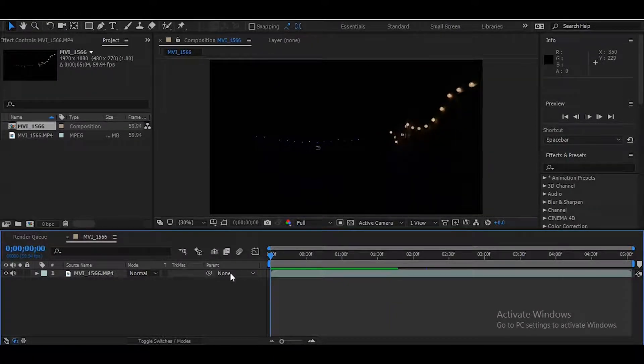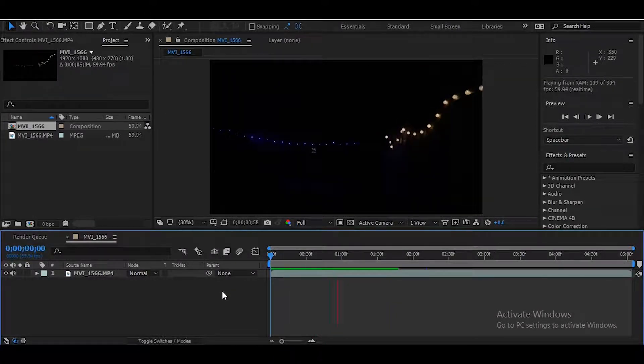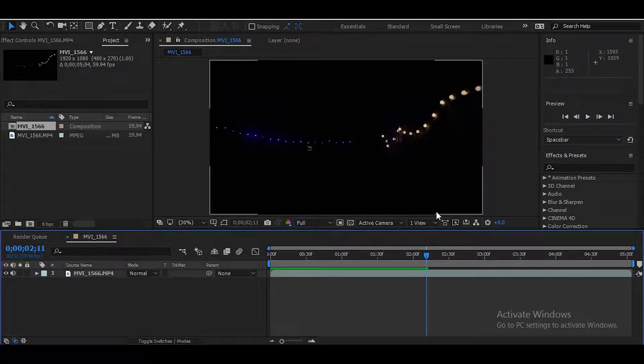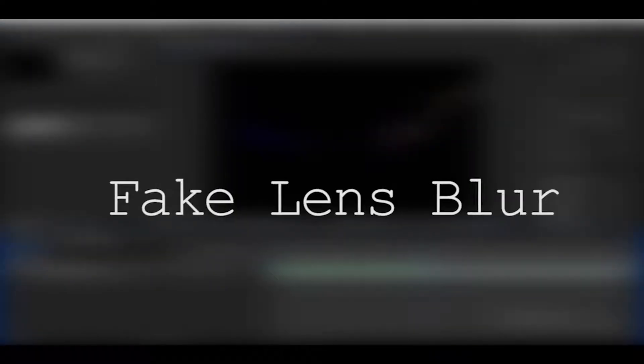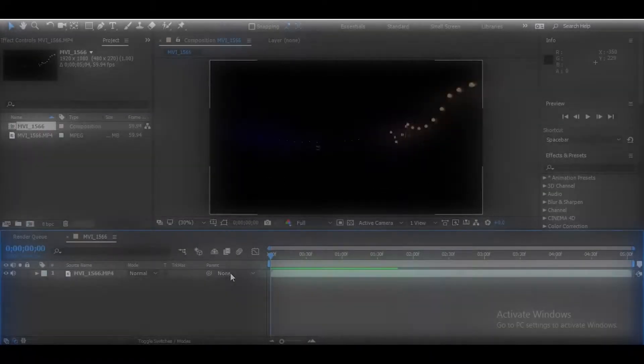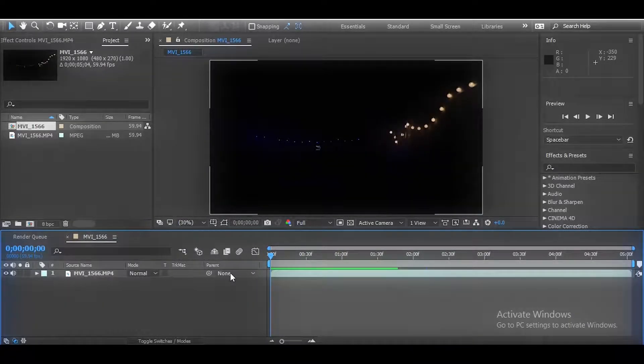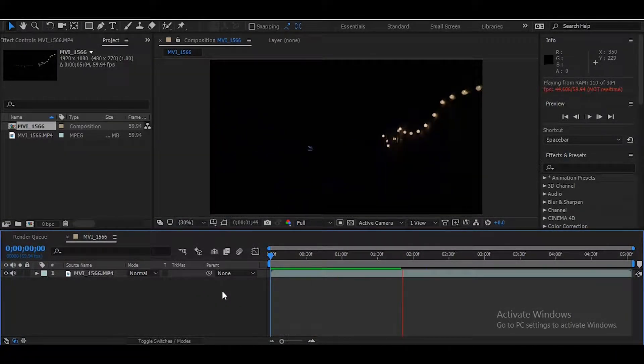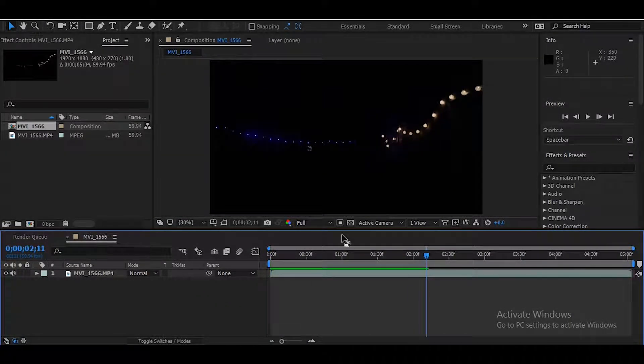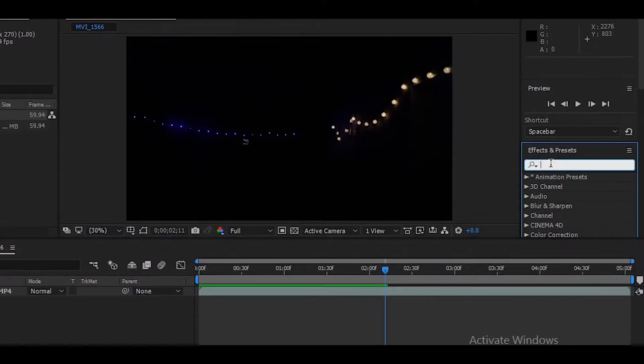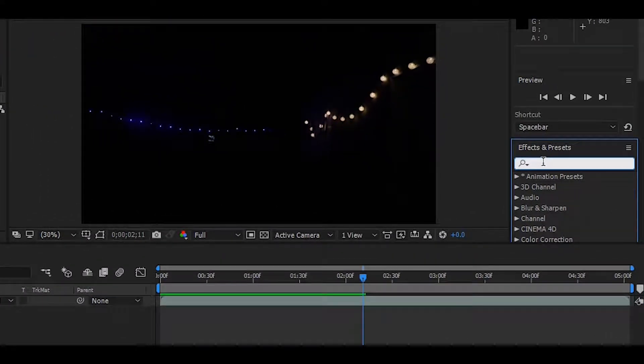Yo what is going on guys, it's your boy Red here and today we're going to be taking a look at how to do a fake lens blur effect in Adobe After Effects. Alright, so here we have a clip of some lights and as you can obviously tell it's in focus. So in order to do that effect, head over to the effects and presets tab.